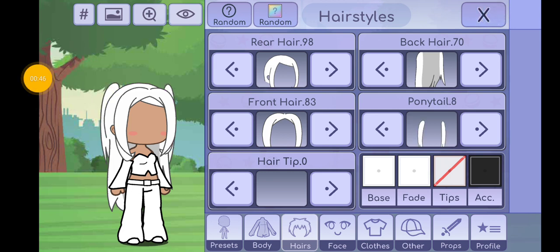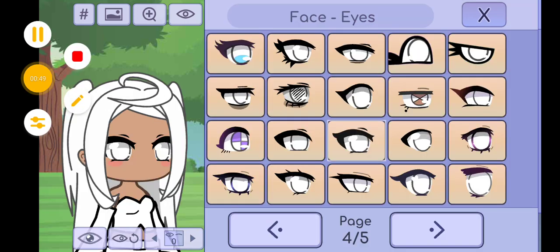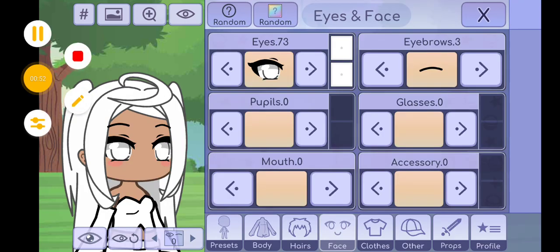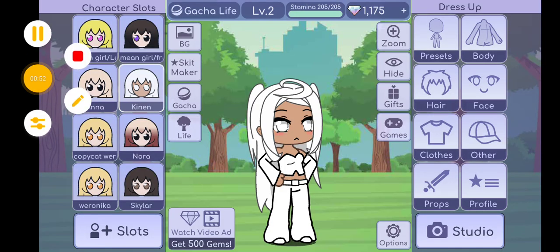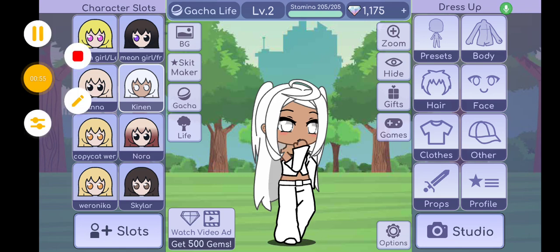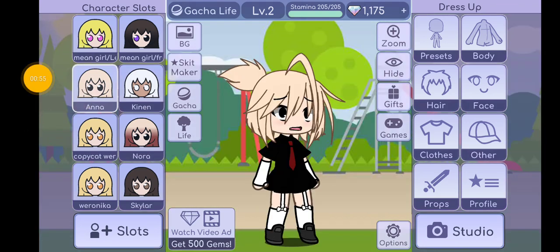This is the back here, and this is the ponytail. And this is the hair trip. These are the eyes — normal eyebrows — and this mouth, and this is the pose. Reveal in three, two, one! You like her?